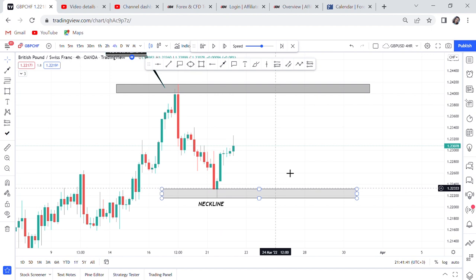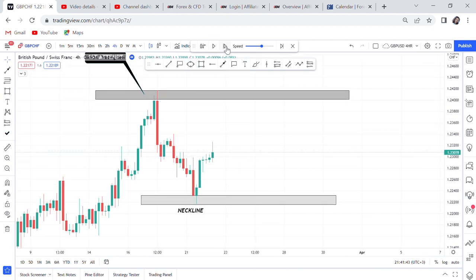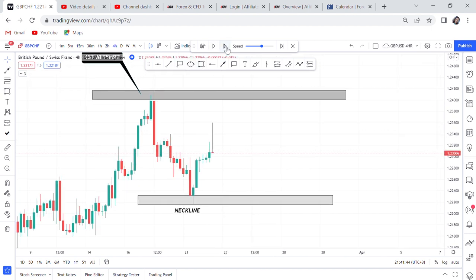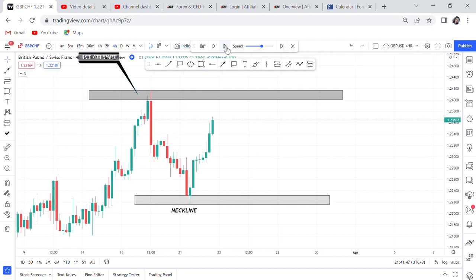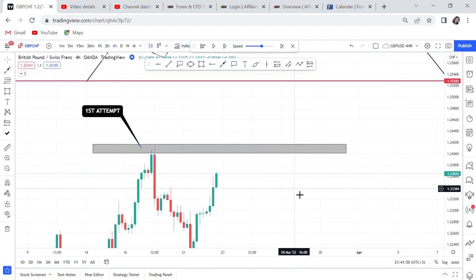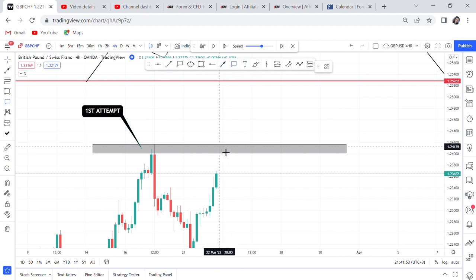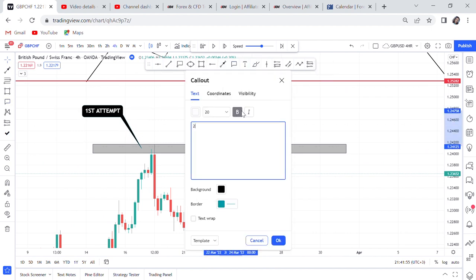Let's play and see what happens when the market starts approaching our second zone. You can write 'second attempt' or 'second top' — whichever you want. So this was first attempt / first top, and now we are watching for the second attempt.